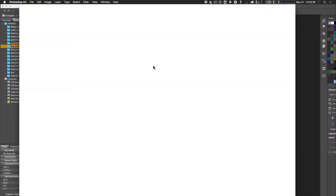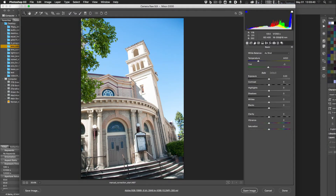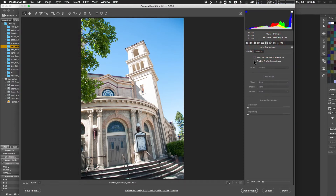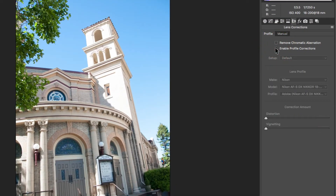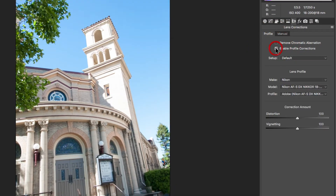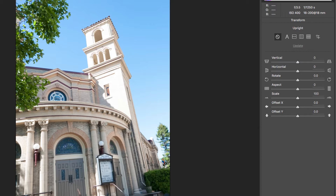For the last image — the 'manual correction' example — start by enabling profile corrections and chromatic aberration removal as before. Then go back to the Upright/Transform tool. This time try Vertical correction, and manually adjust Rotate to level the image — eyeballing it by hand. Vertical distortion looks good at about minus 25, and rotation at roughly 8 degrees.